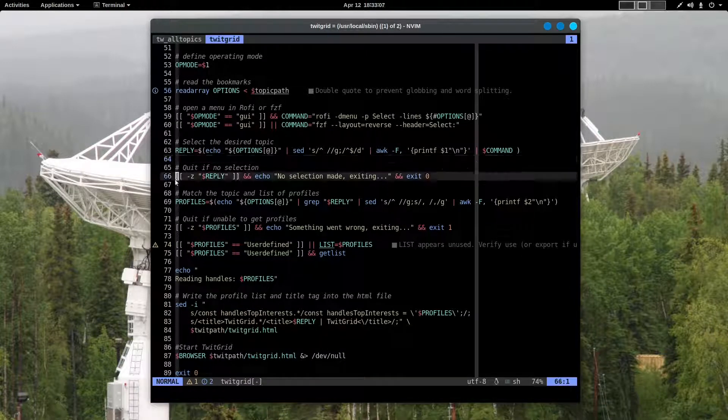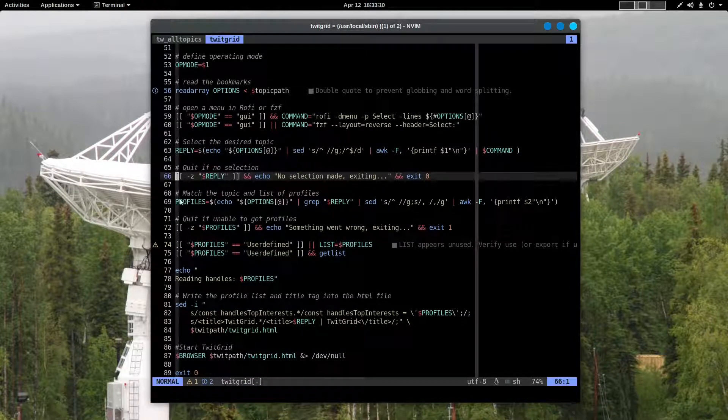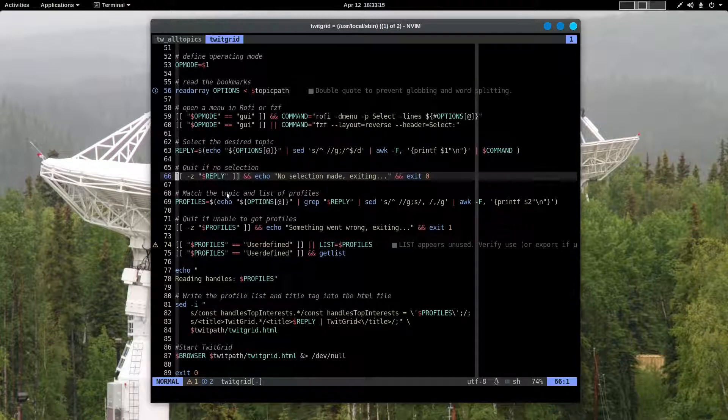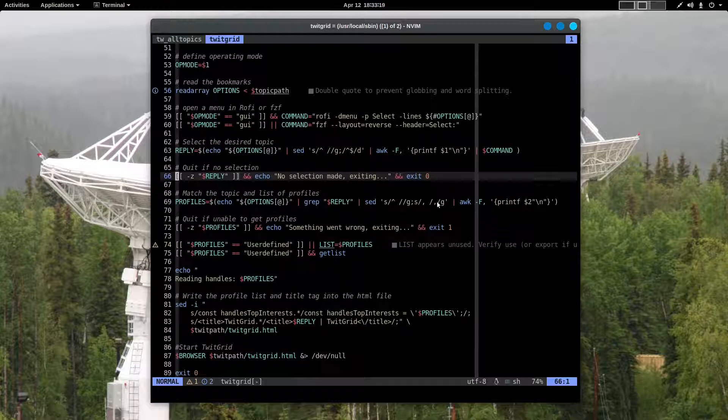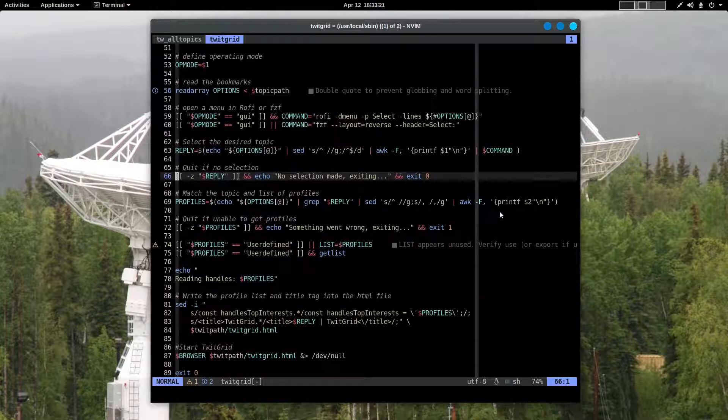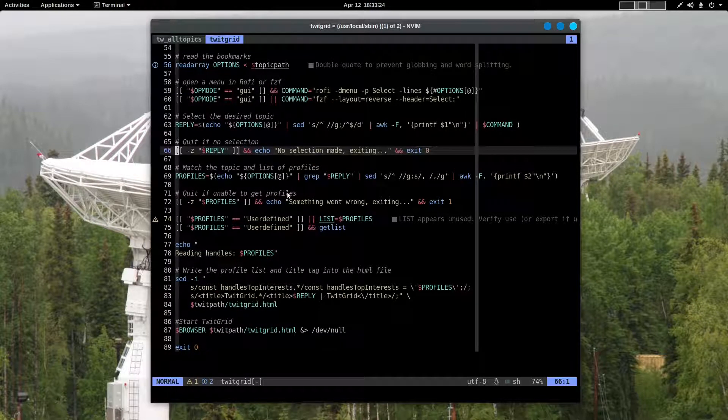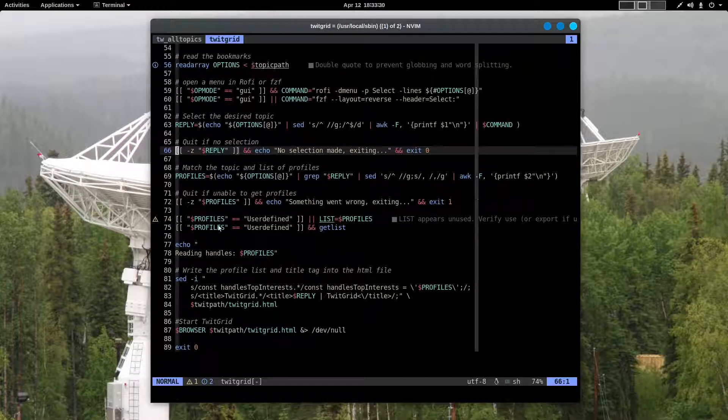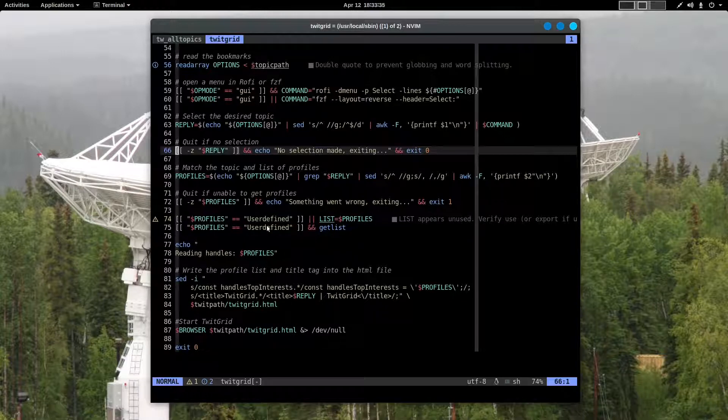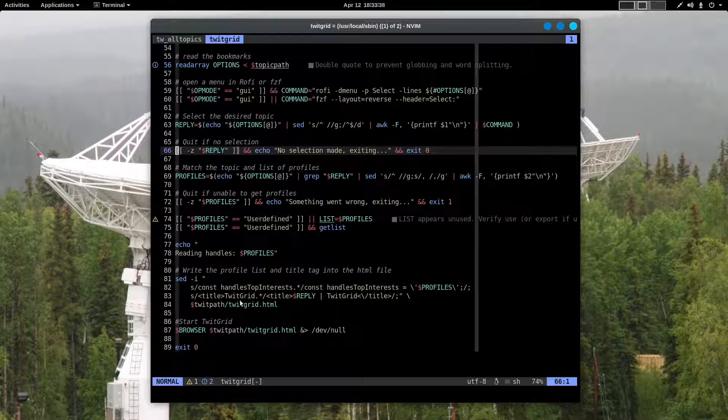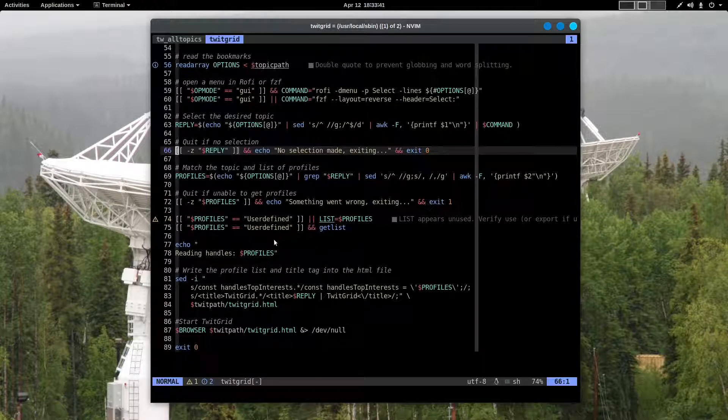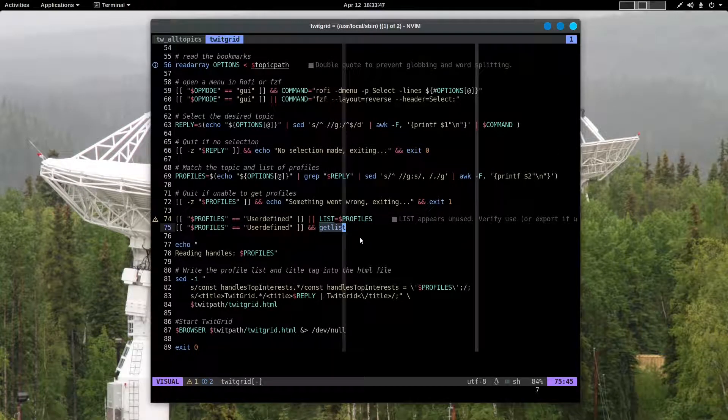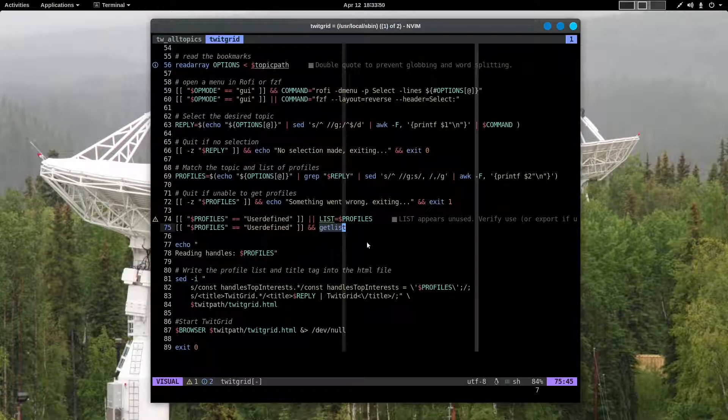If there's no selection, the script simply ends. If things match, in other words if your choice matches an actual topic, then it does a bit more editing with sed. And then if the script is unable to get the profiles, it says something bad happened, something went wrong, and it exits with an error. If things are okay, then it will either continue and write that data into the HTML file, or if you have chosen to write in your own Twitter handles manually, then it will run the function called getList.